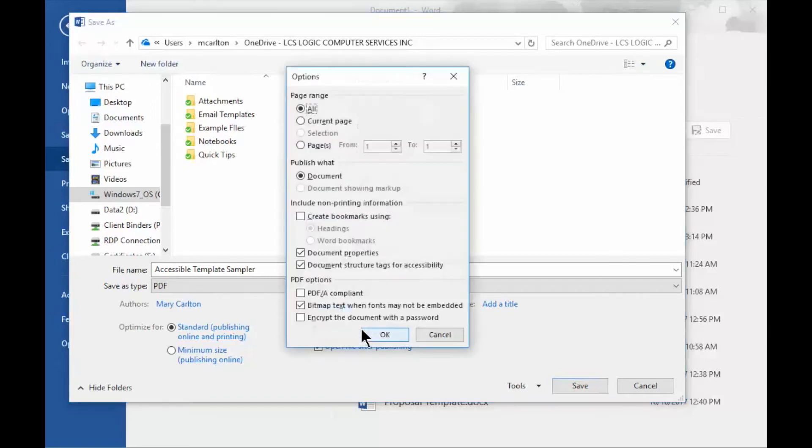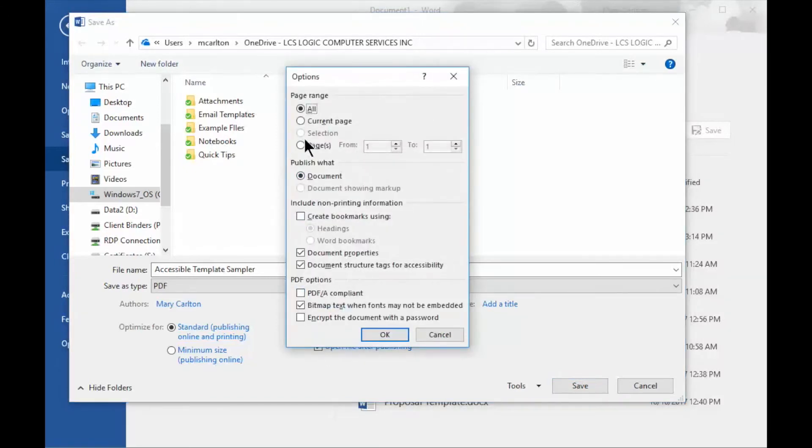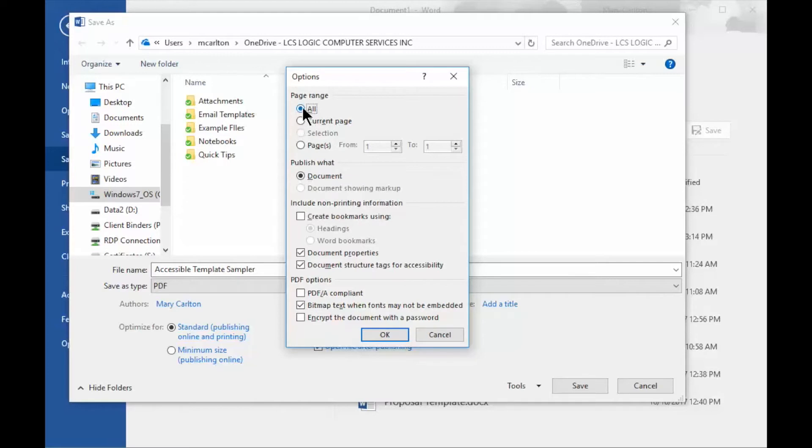Some additional options. Really quickly here, we've got Page Range, so I can select what pages of the document that I want to turn into a PDF. I normally select All, but you have some additional options, Current Page, or Page Range, or Selection if you've gone to the document and selected certain pages.